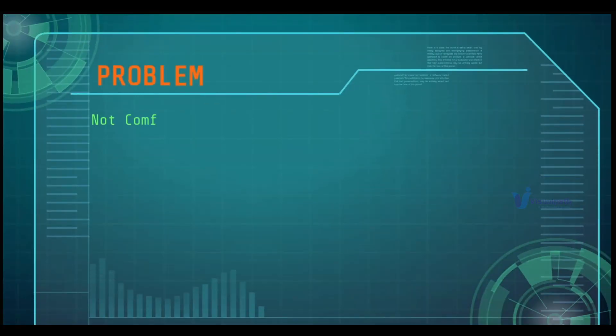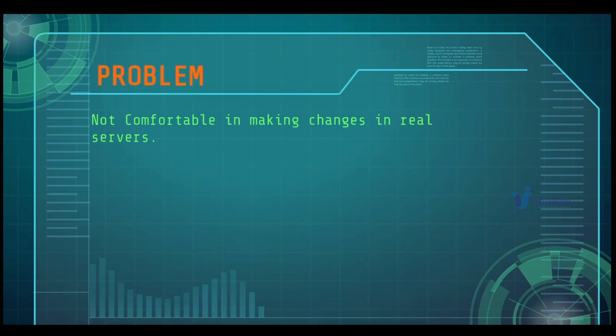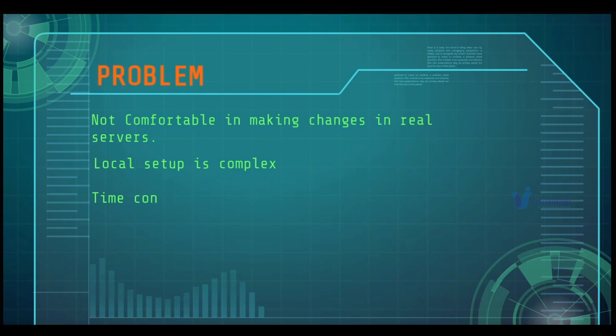Let's talk about some problems. You may not be comfortable making changes in the real servers. You have a setup document and a runbook, but still we lack confidence in making changes in real systems. So you would like to set up a local stack using virtual machines, but the local setup is complex, it's time consuming, and it's not repeatable.